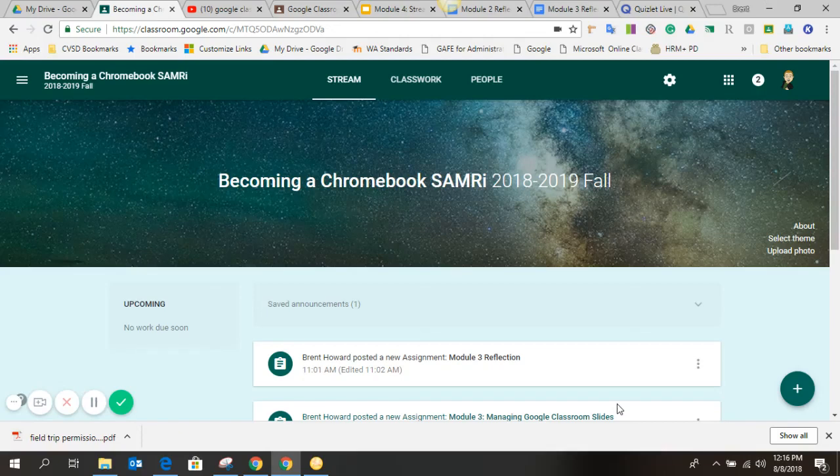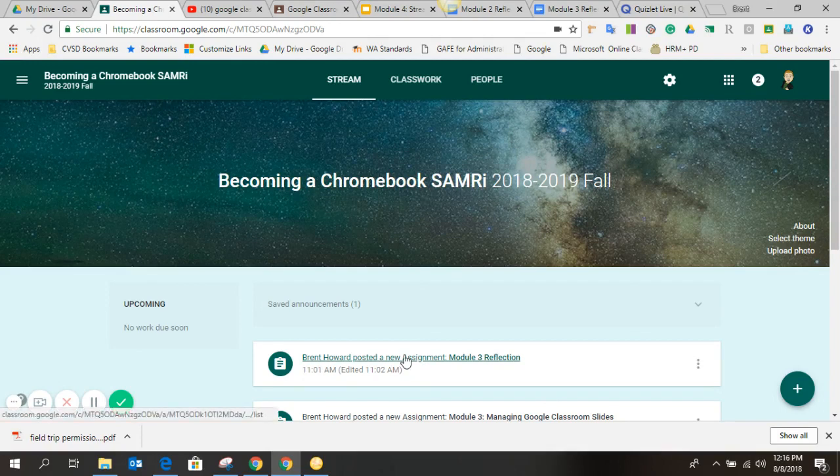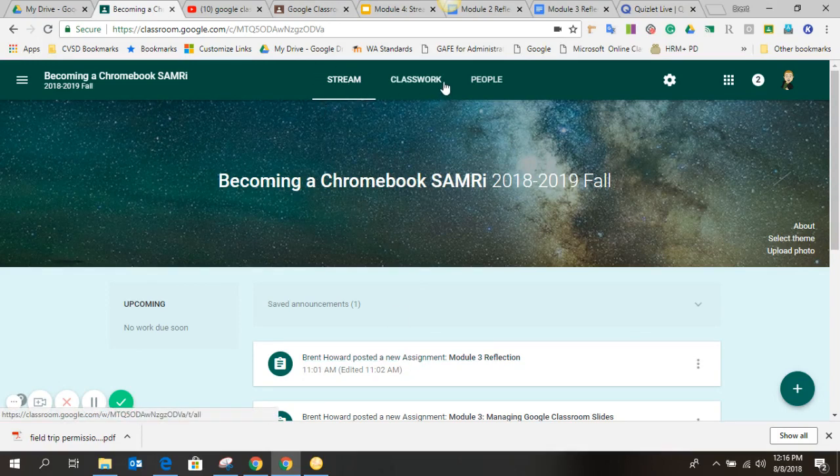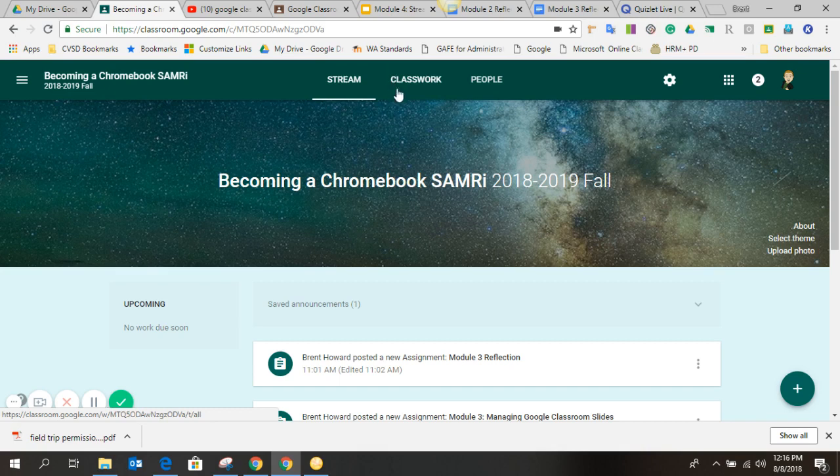As we look at Google Classroom, there's an updated interface that you'll notice if you've used Classroom in the past. Stream is still there, but now we have something that says Classwork and People, and the About section is gone.